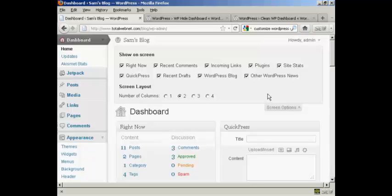You've got Right Now, which is this content area here. You've got the recent comments, links, plugins, site stats, and so on.